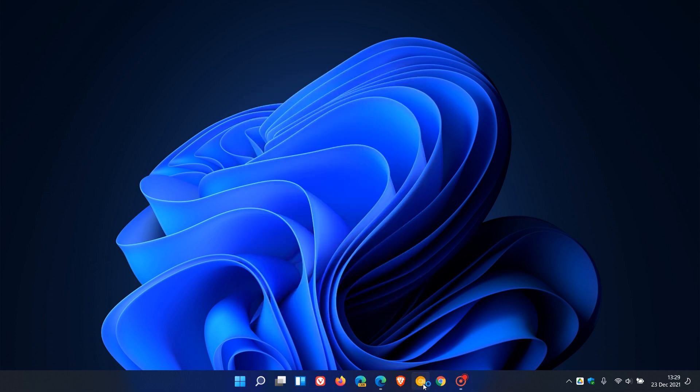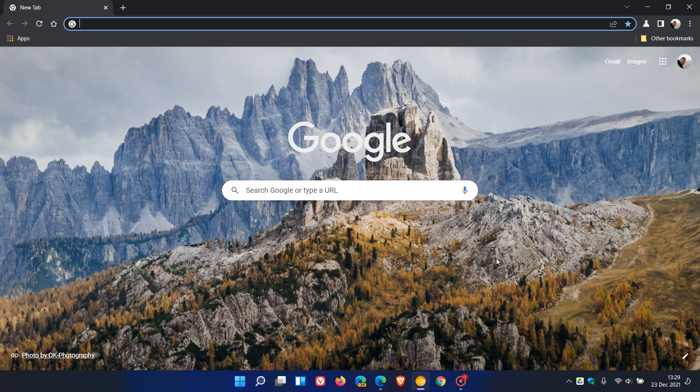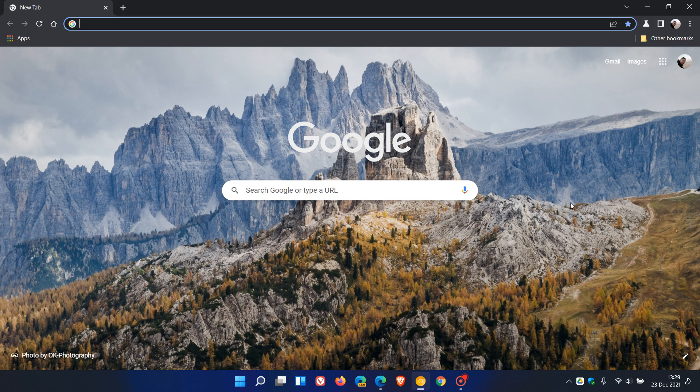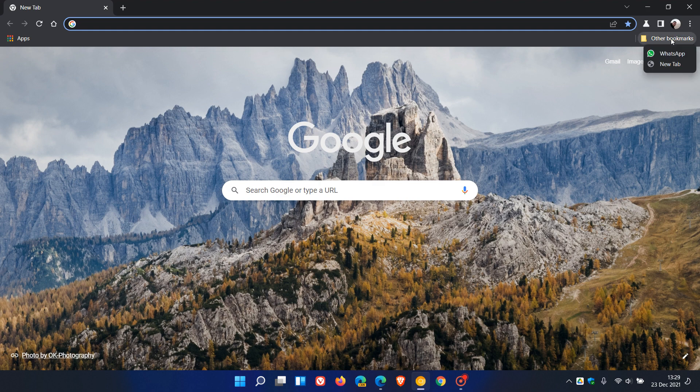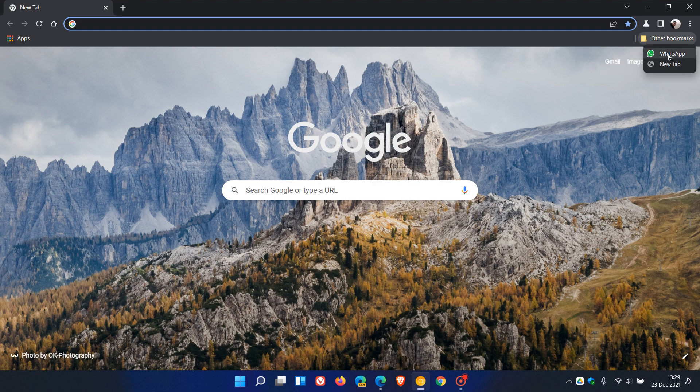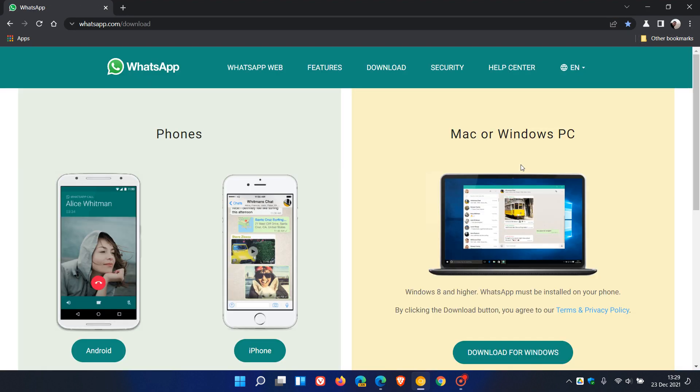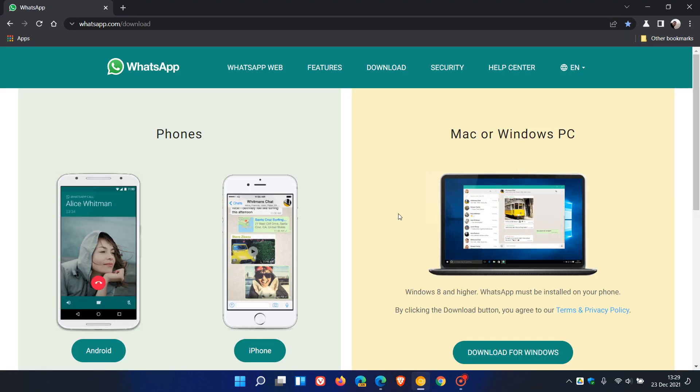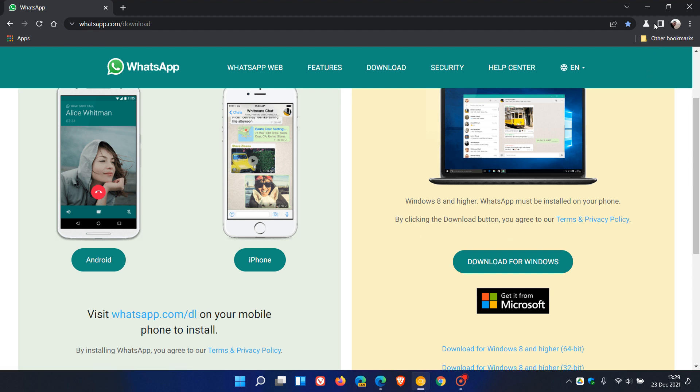Now we relaunch Chrome Canary to apply that flag. As an example, I'm going to download WhatsApp for this video, and you'll see in the top right when I click on downloads, the new downloads button will appear.